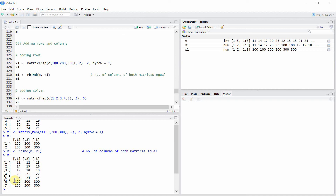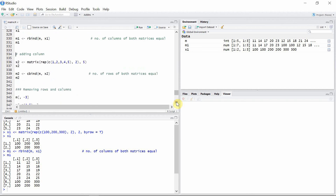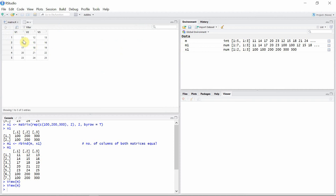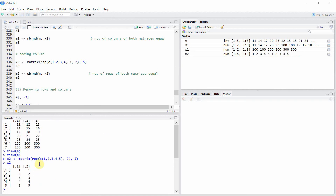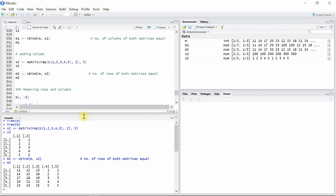You can see two rows have been added to the original matrix m. We can also add columns using the cbind() function. The condition in this case is that the matrix to be added and the matrix to which the columns are to be added must have the same number of rows. Our original matrix m had five rows, so I'm going to create a matrix x2 which also has five rows. Then we can use the cbind() function to add x2 to the original matrix m, and a new matrix m2 is created.